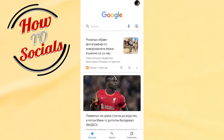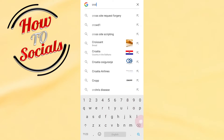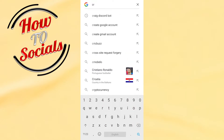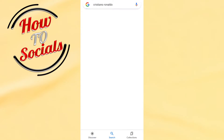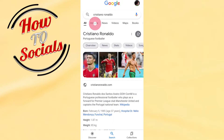Firstly, you need to get into your Google section, then on the search box you need to type your search interest. For example, for me it is Cristiano Ronaldo — tap search for Cristiano Ronaldo, then go to Images.